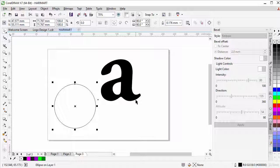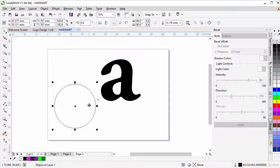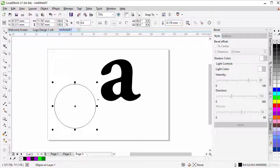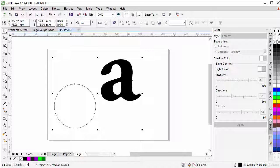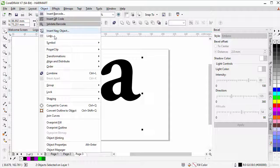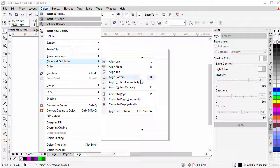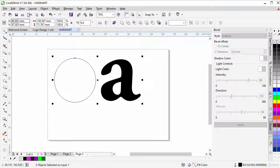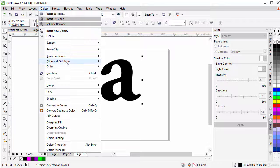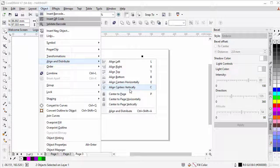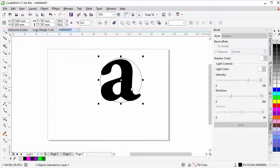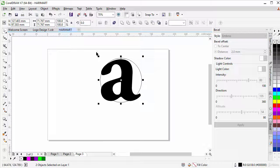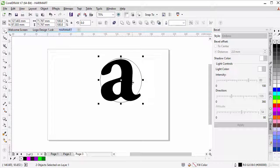Now hold down SHIFT as the circle is selected and click on A, the letter A. Now go to Object, align and distribute, align centers horizontally. Go back to Object, align and distribute, align centers vertically, so that they are both aligned from all angles.